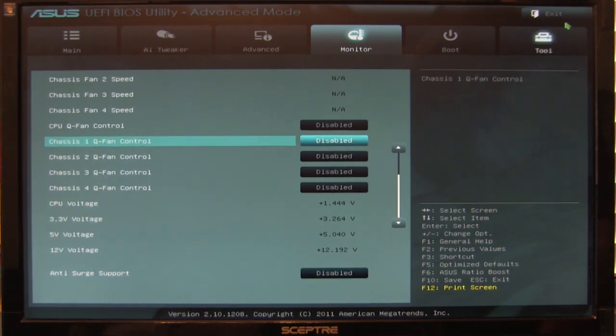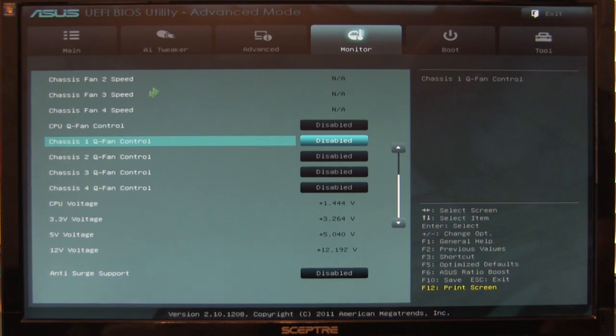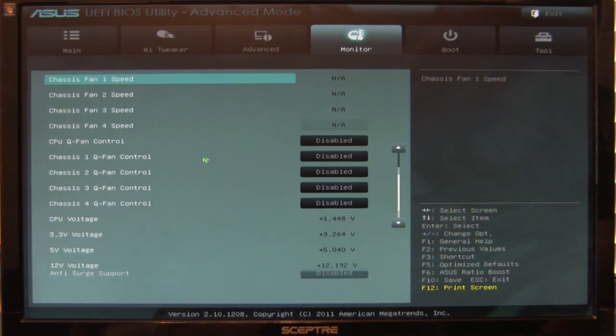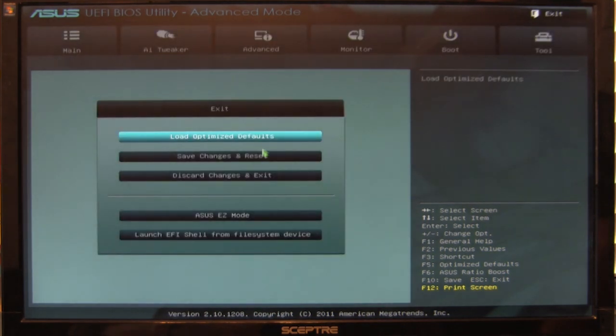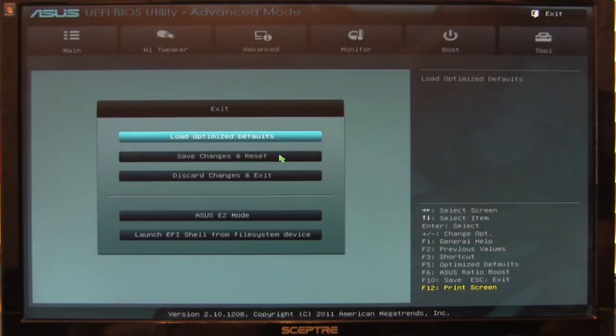Well, that covers what we've got for the ASUS UEFI BIOS utility in advanced mode. We're going to run some performance numbers on the overclock we have, which is 4.7 gigahertz, and see how it handles it.